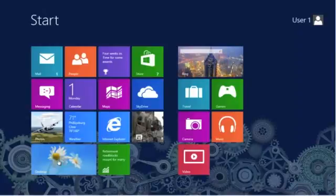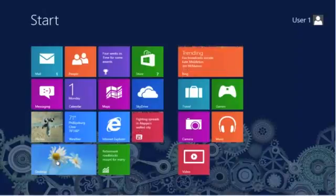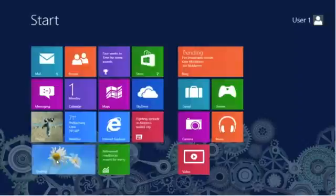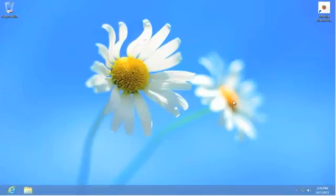To do that, simply go to the Desktop tile. From the Desktop, you can see we have our current theme, which is the default — that is, it's been installed by Microsoft at the time the software was completed.